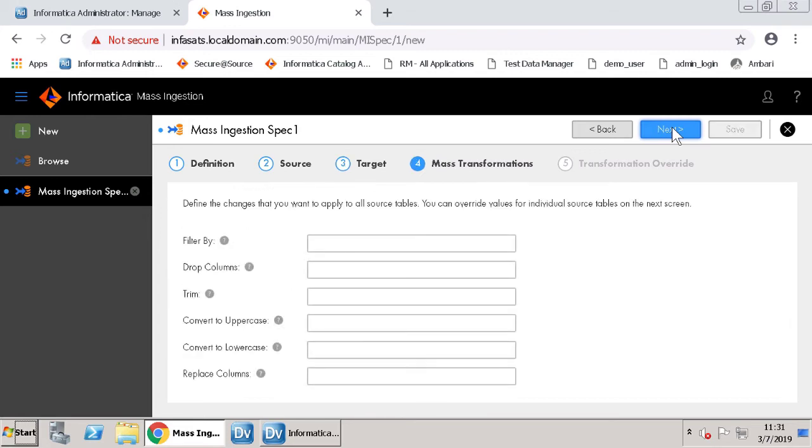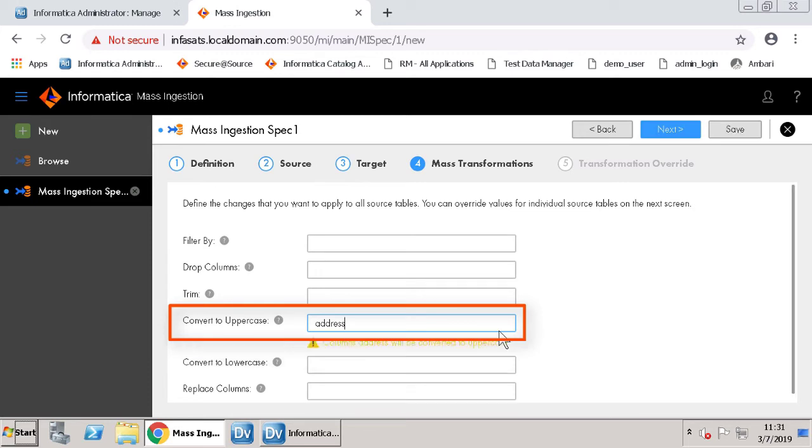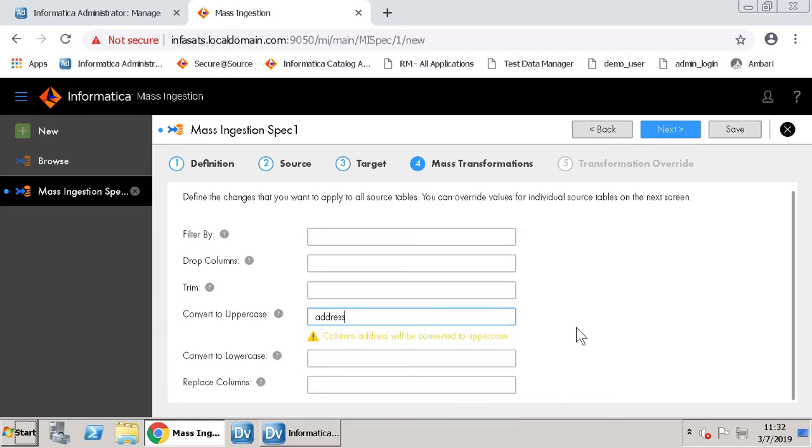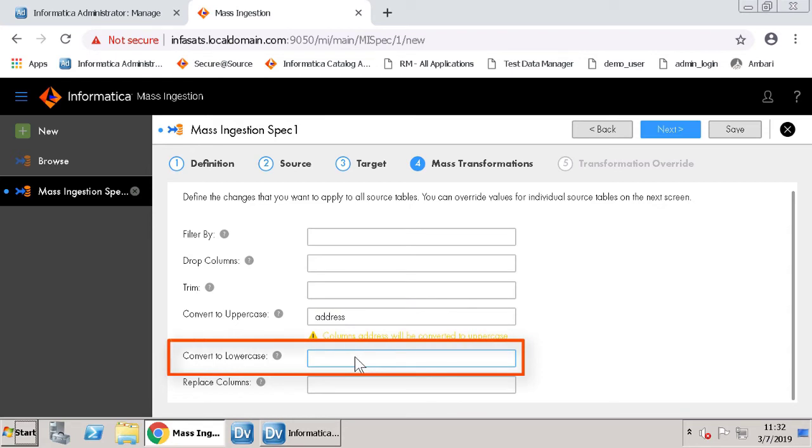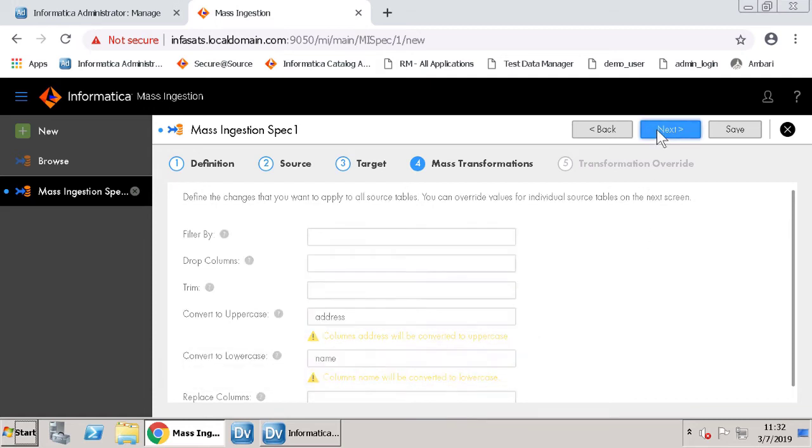You will apply mass transformations in this page. Let's type address in the convert to uppercase field to convert all the addresses to uppercase. Similarly, type name in convert to lowercase field to convert all the names to lowercase. Click Next.